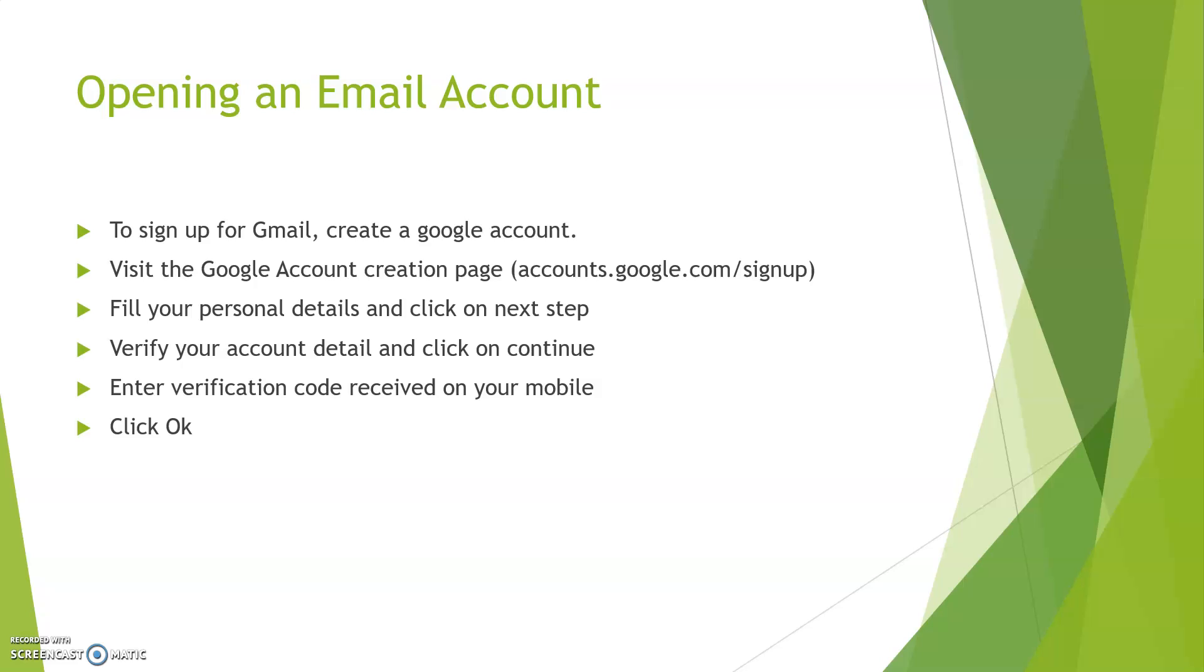How to open an email account? For opening an email account we need to follow these steps: First, to sign up for Gmail, create a Google account. For creating a Google account, visit the Google account creation webpage at accounts.google.com/signup. Now fill up your personal details and click on next step. Verify your account details and click on continue. After that it will ask for your verification code that will be received on your mobile. Fill up that code, enter the code, and click OK. Afterwards your account will be created and you will receive auto-generated three mails from Gmail.